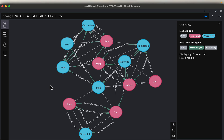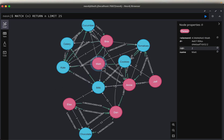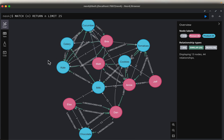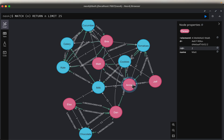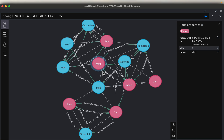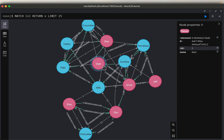For every customer we are going to build a similar customers table. For example, let's say we want to make product recommendations to Dan. Among all the customers, we find out who has very similar purchasing patterns — let's say it is Annie. Then we look at the products bought by Annie and find out if there are any products which Matt hasn't bought, and we recommend those products to Matt.